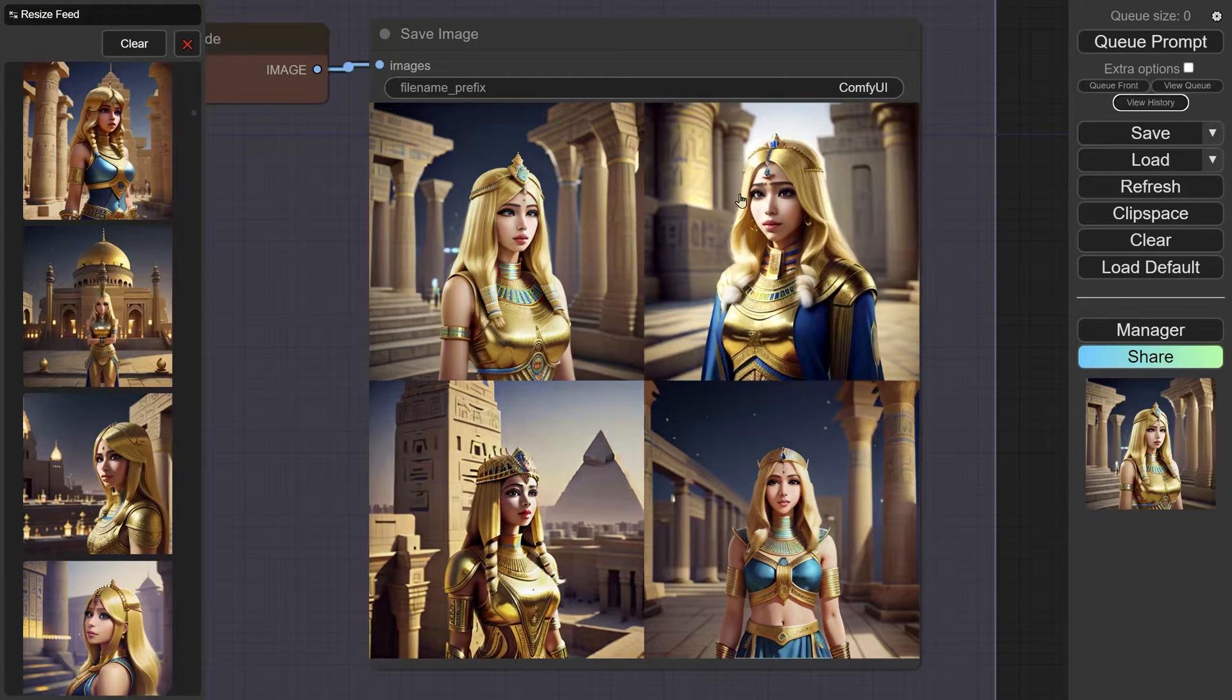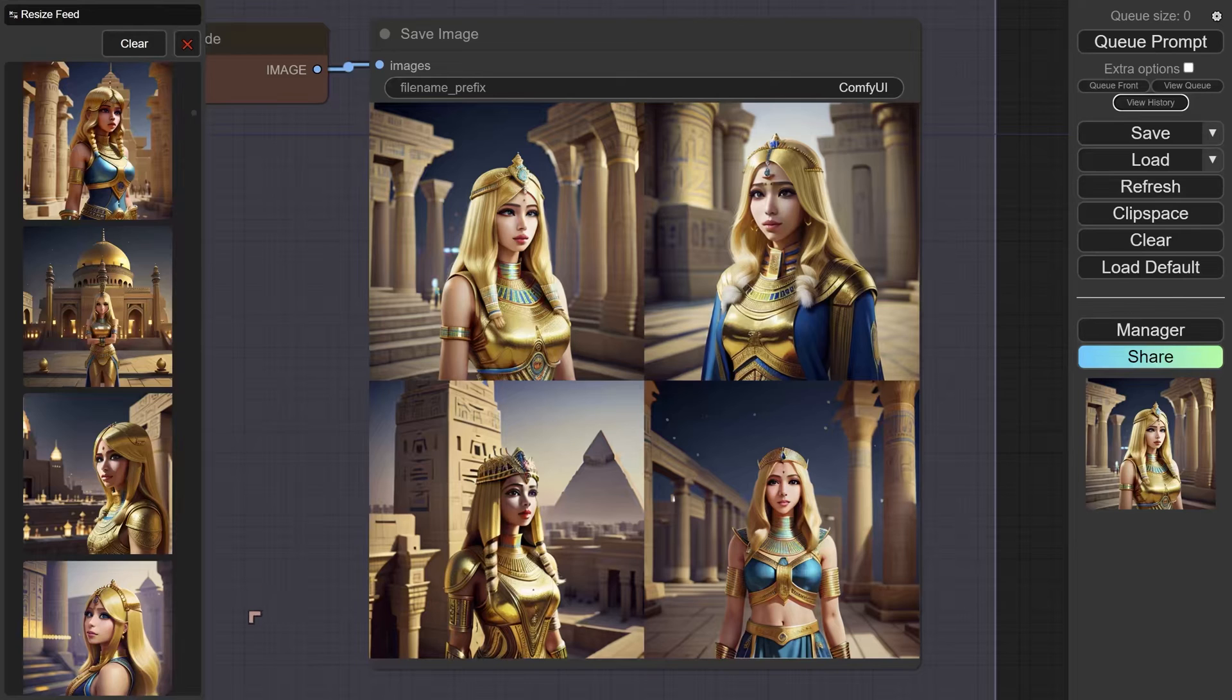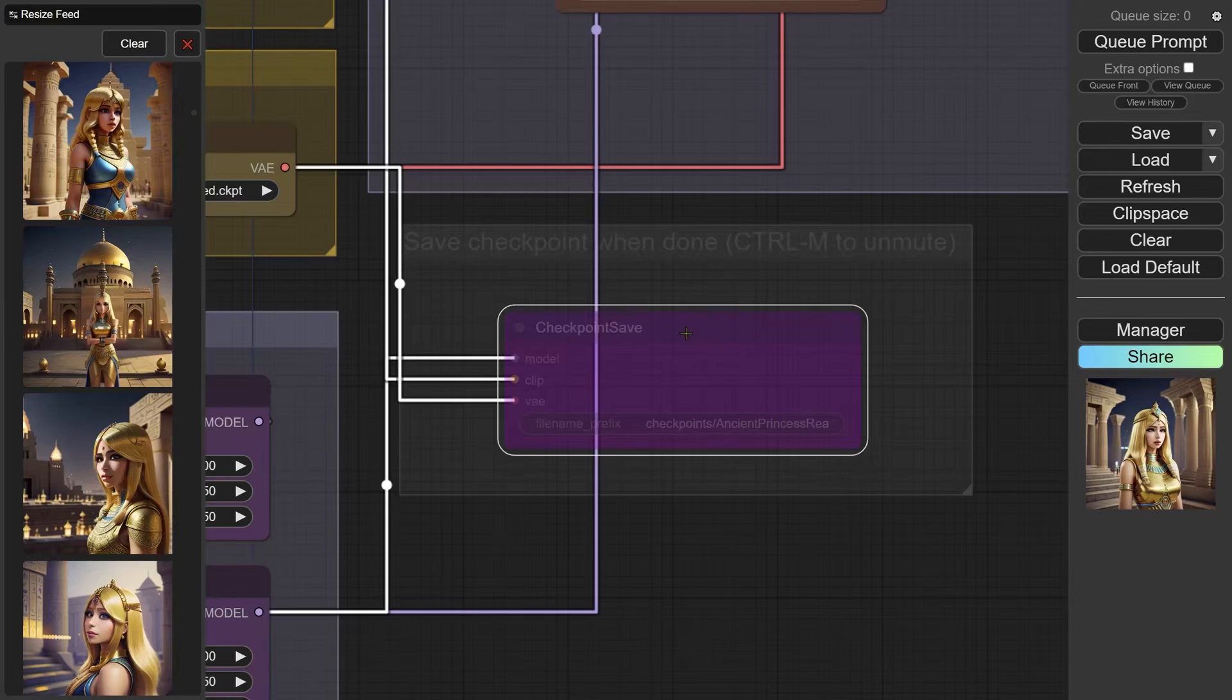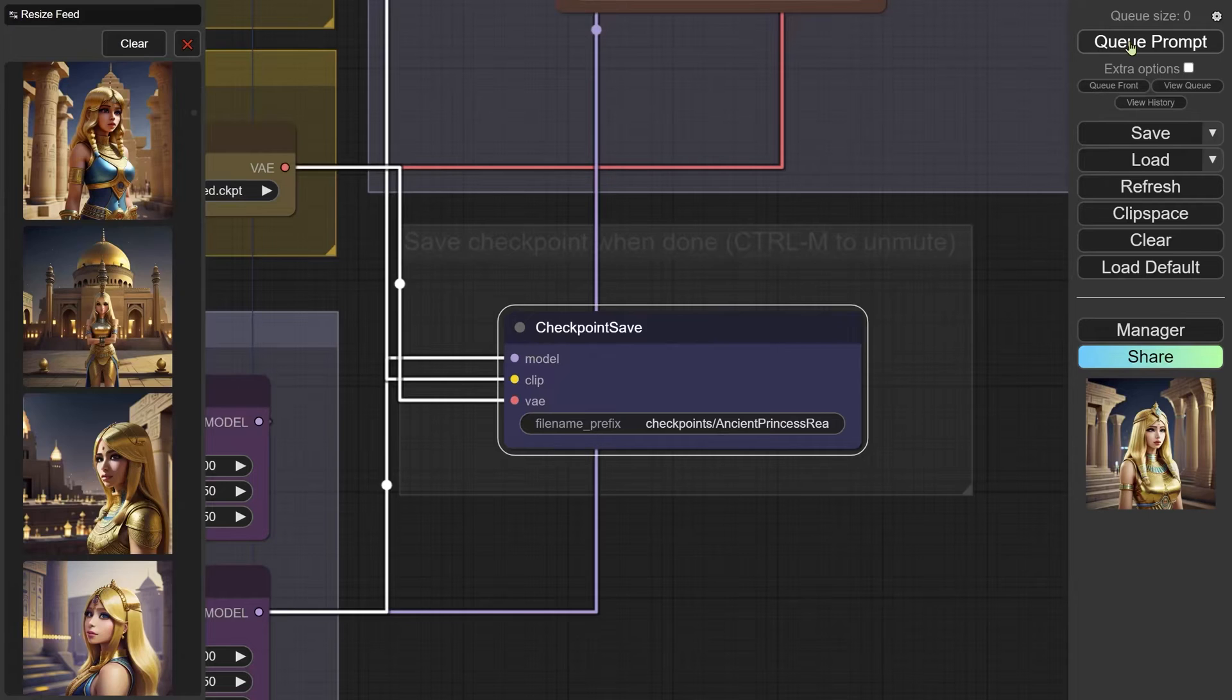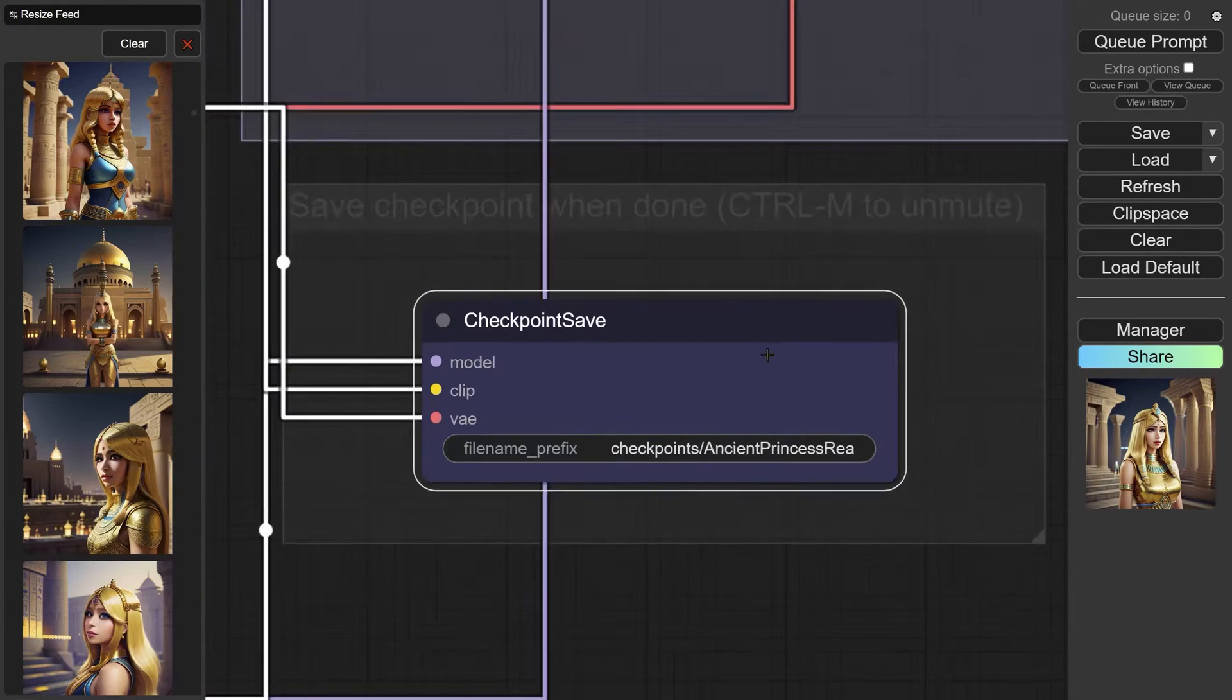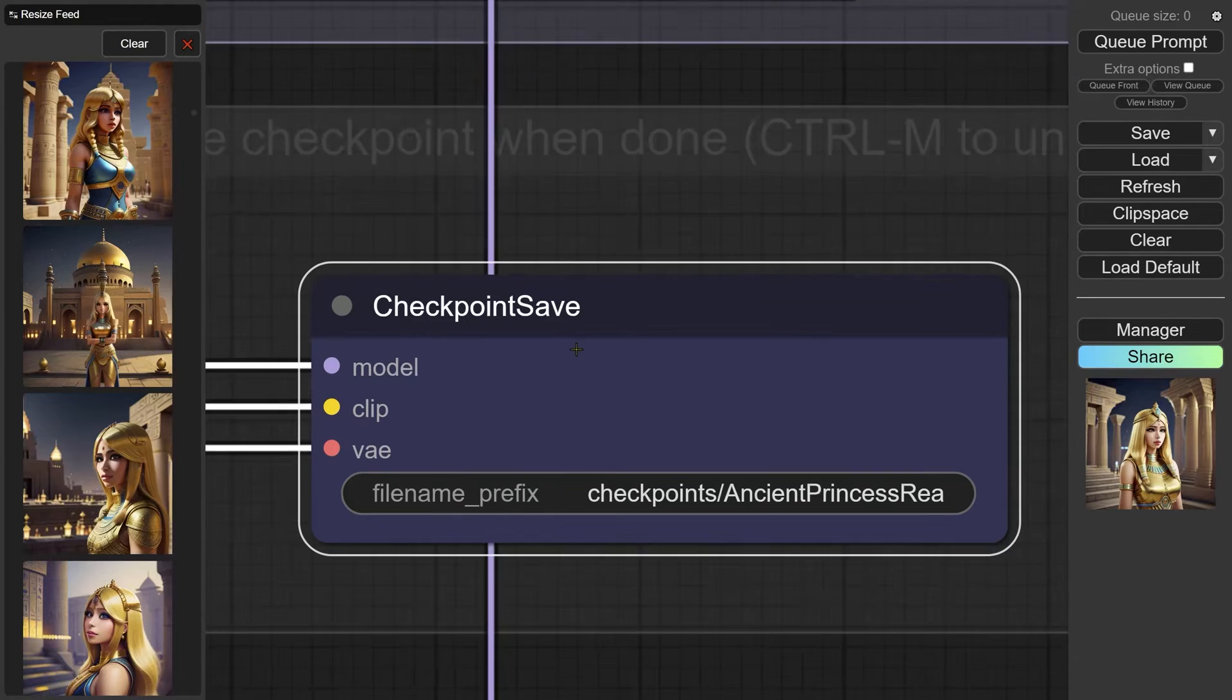I would want to save this. What would we do if I wanted to save this? This looks interesting to me. We would come here, Ctrl+M to unmute, and then we would just basically run the prompt again. What that would do is save the checkpoint. The checkpoint here is saving to one of my drives which has a huge amount of space—this is where I save diffusions that I create.